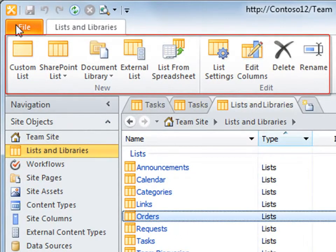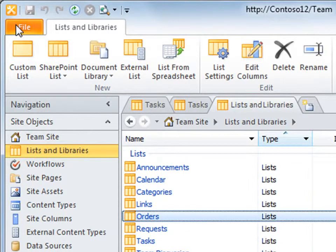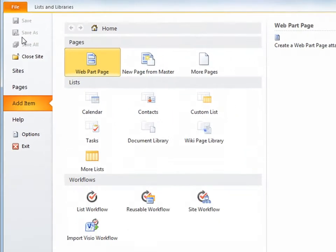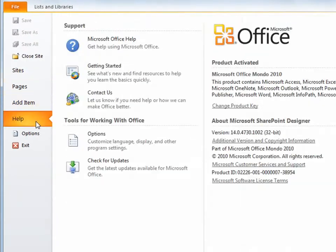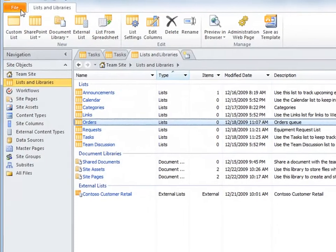Click the File tab to open the Backstage view, where you see additional site and application options, as well as getting online assistance for SharePoint Designer.